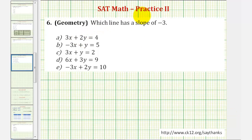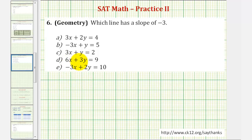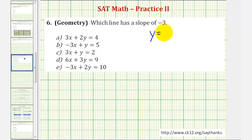Welcome to a practice SAT math question. In this question we're asked, which line has a slope of negative three? Notice the given linear equations are in standard form, meaning the x and y terms are on the left and the constants are on the right. So to find the slope, we want to write the equations in slope-intercept form, or the form y equals mx plus b.